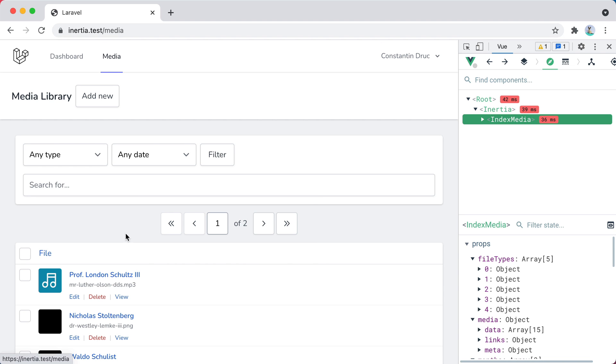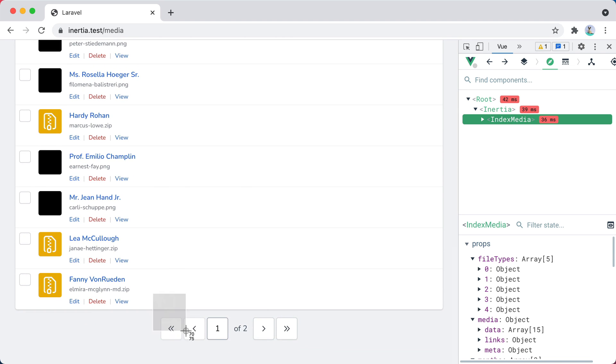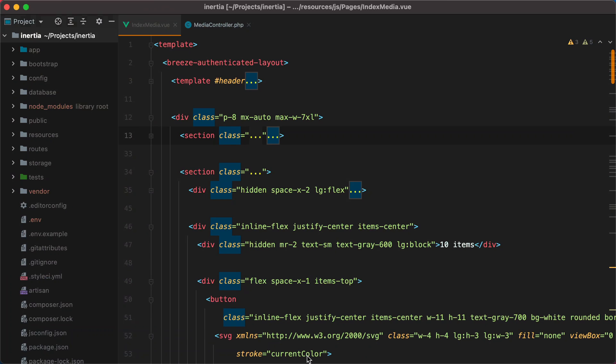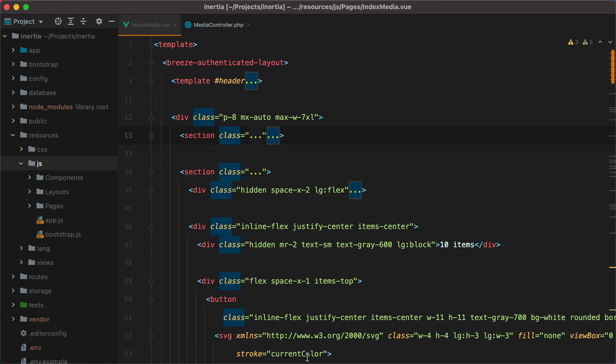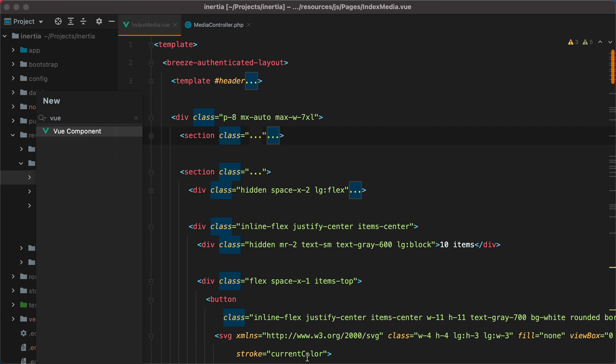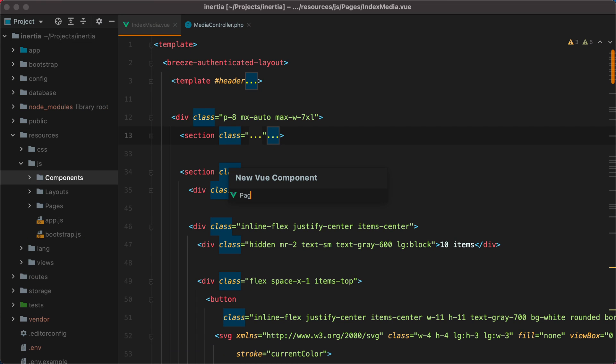Since this pagination appears in two places, it's a good candidate for extracting a new view component, so we'll do just that. We'll create a new component under Resources, JS, Components, called Pagination.